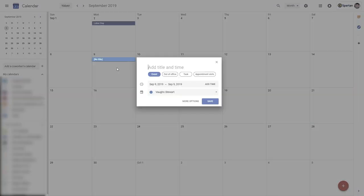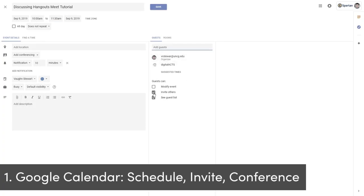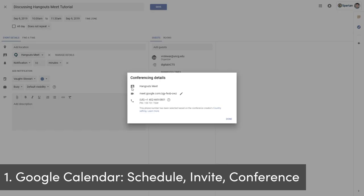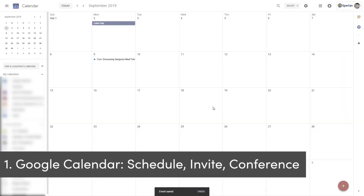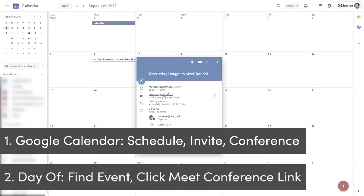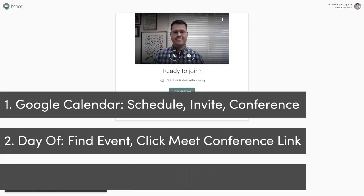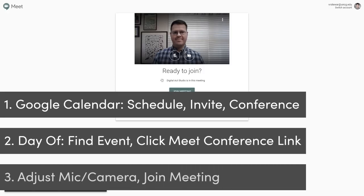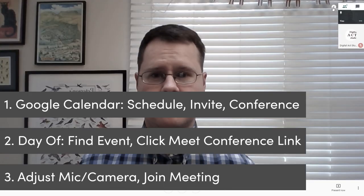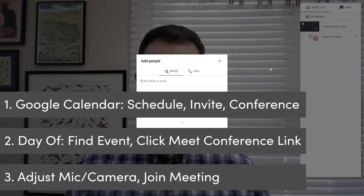To recap, you'll schedule an event in Google Calendar, invite participants, and add conferencing. On the day of the event, go to Google Calendar and click on the conferencing link. If you need to, adjust your mic and webcam settings, and then start conferencing with others.